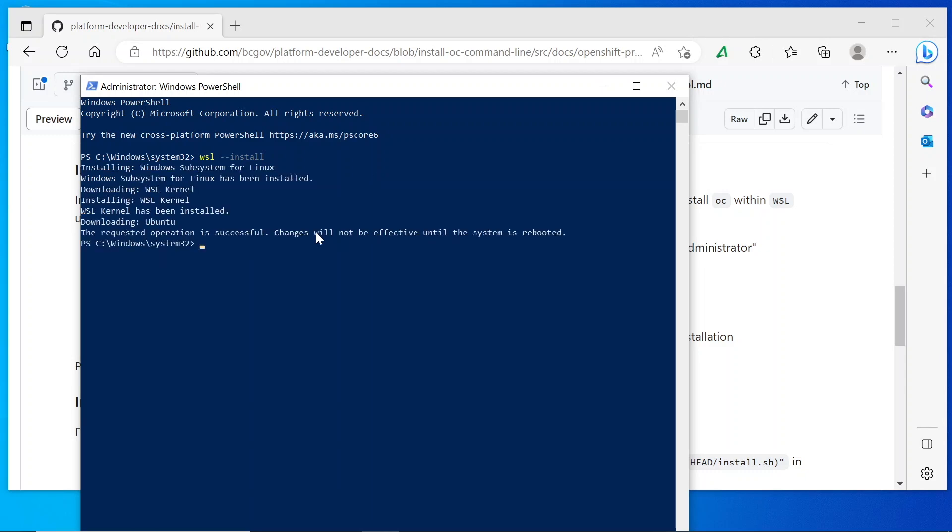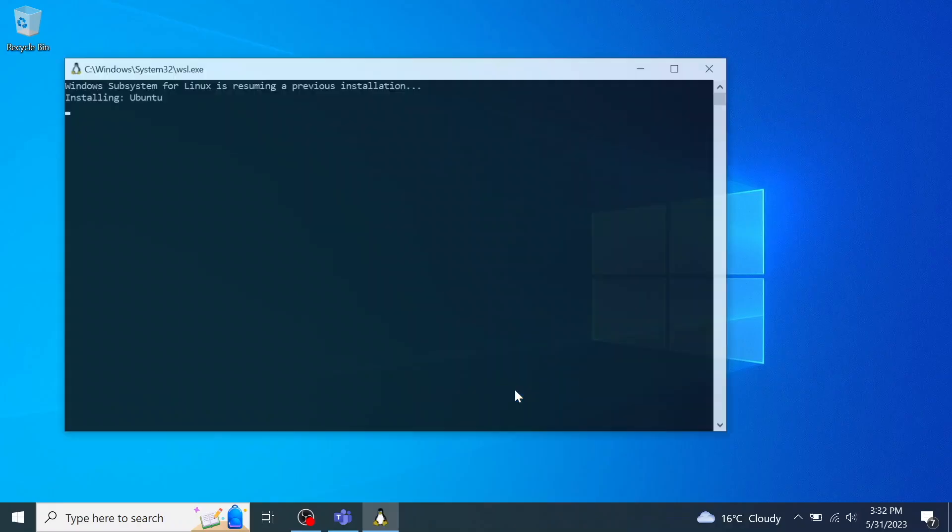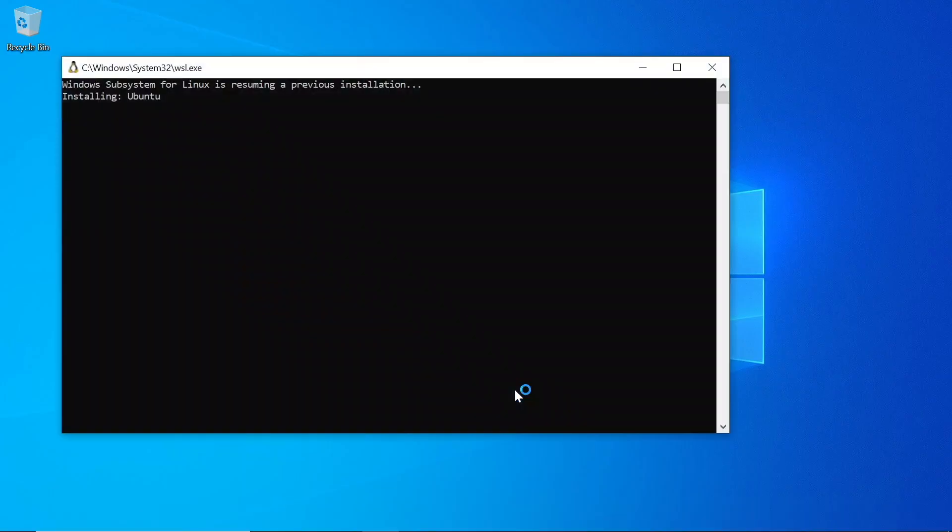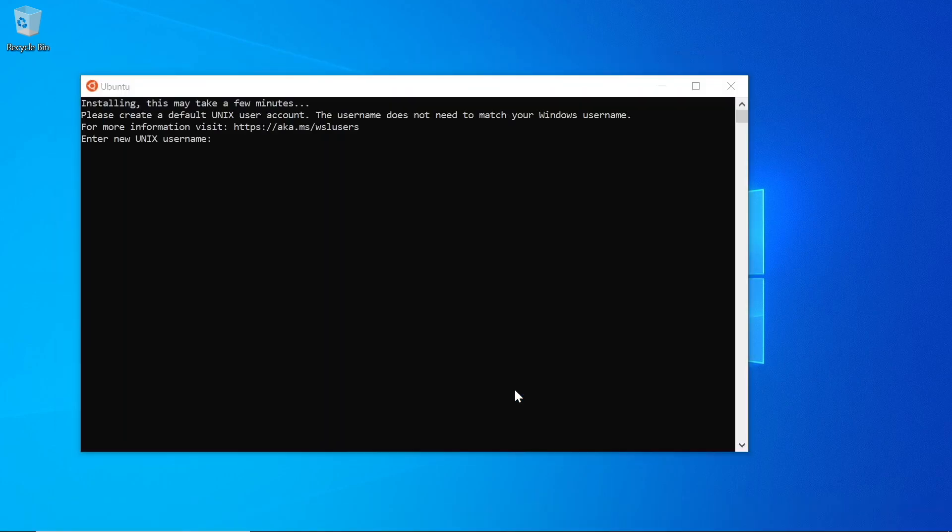You'll need to restart your machine at this point in the process. When you restart, WSL should reopen and continue installing Ubuntu. You'll be prompted to enter a new username and password for Ubuntu. Make sure that you remember these because you will need them later on.